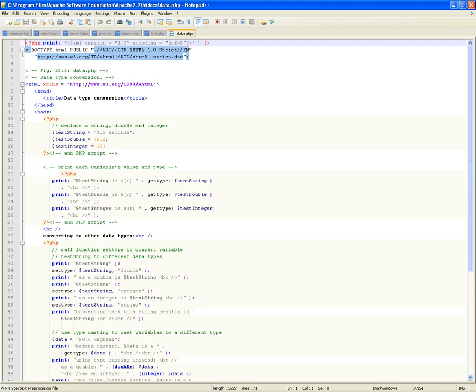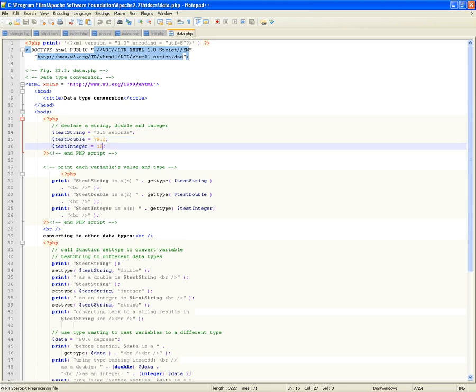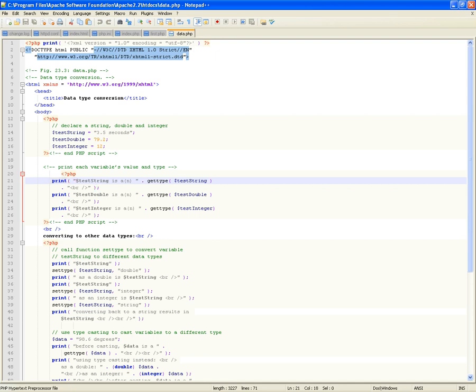Let's do data conversions. I'm declaring three variables: one called test string, one called test double, one called test integer. How do I know which is which? By the values assigned — a string, a double (it has a decimal), and an integer. I'm going to test their types. You say: okay PHP, print the following. Notice that dollar sign test string will get replaced with its value. The dot is the equivalent of plus in JavaScript — it means concatenate. So you are concatenating strings.